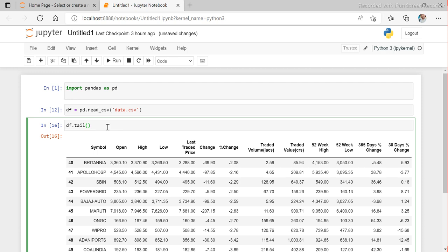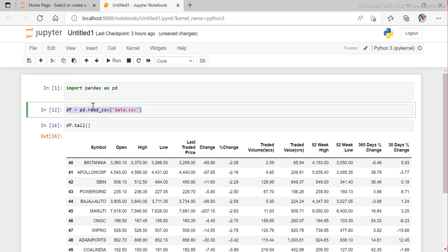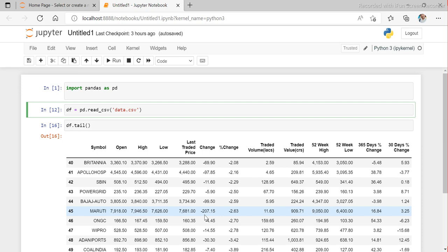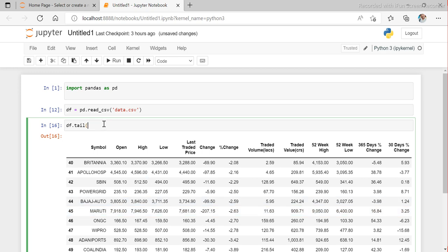This DataFrame was created based on a CSV file. There is another way — and this can be a tricky interview question — how do you convert a dictionary into a DataFrame? If you've looked at my Python videos on dictionaries, a dictionary is one of three collection data types, along with tuple and list. Dictionary is a key-value pair structure using curly braces.